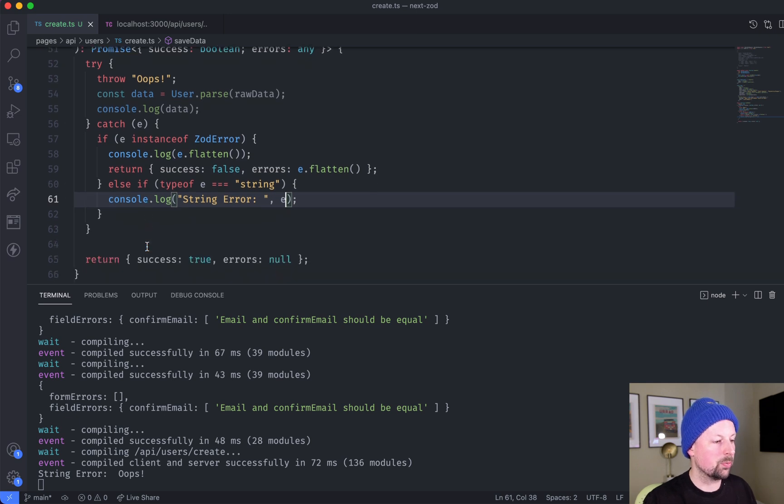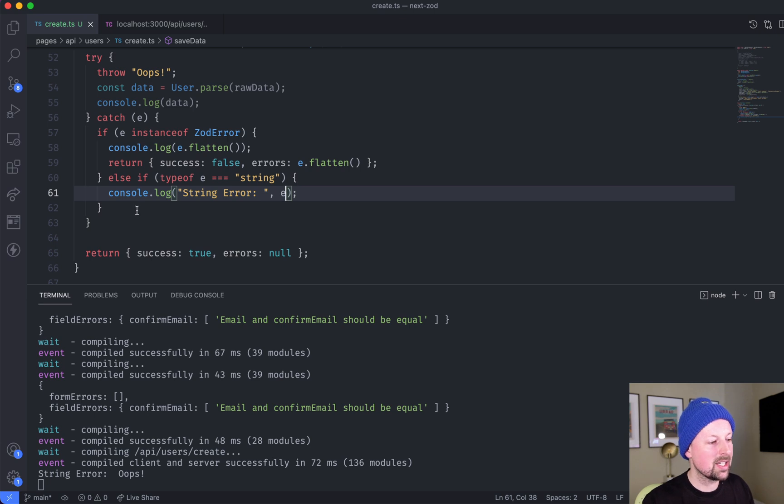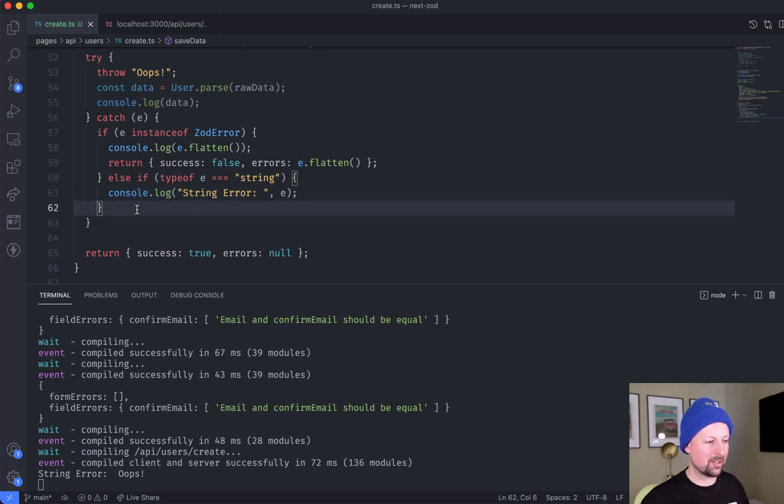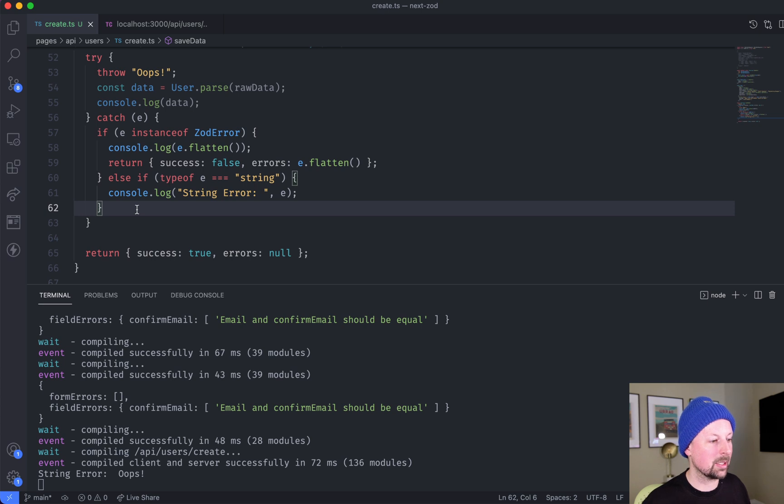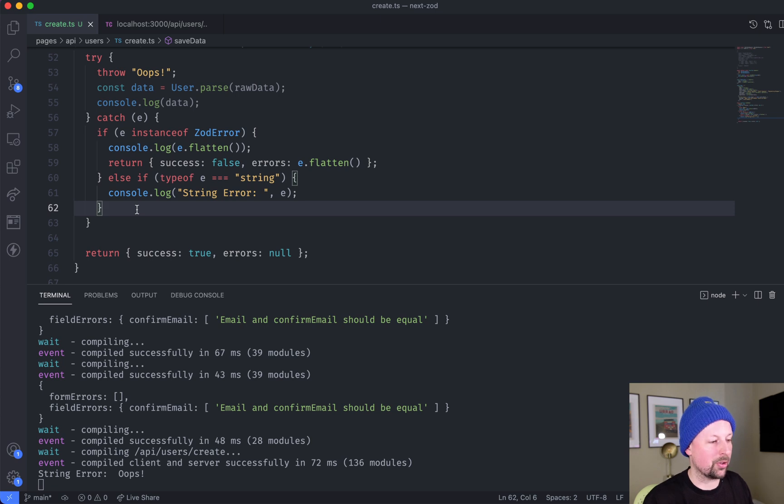So you can check if it's an instance of an error you're looking for, you can check using type of, but at some point you may just get to the bottom and you're like, I don't know how to deal with these errors anymore. I've dealt with the ones that I was expecting.